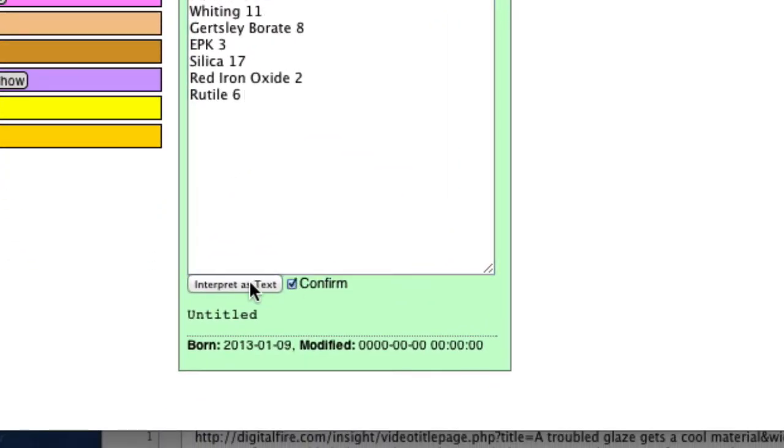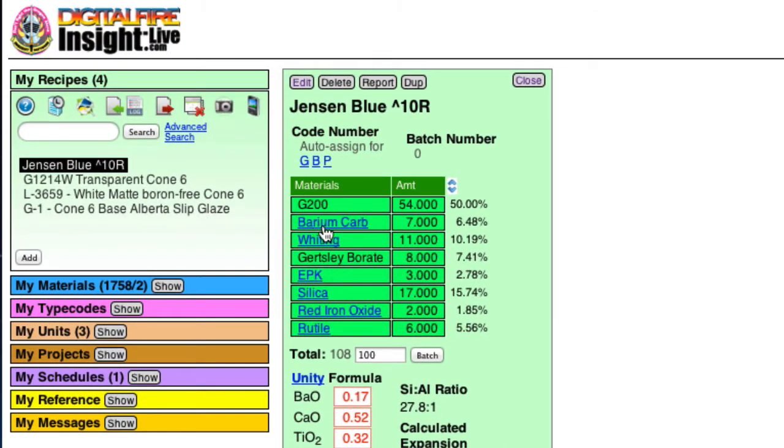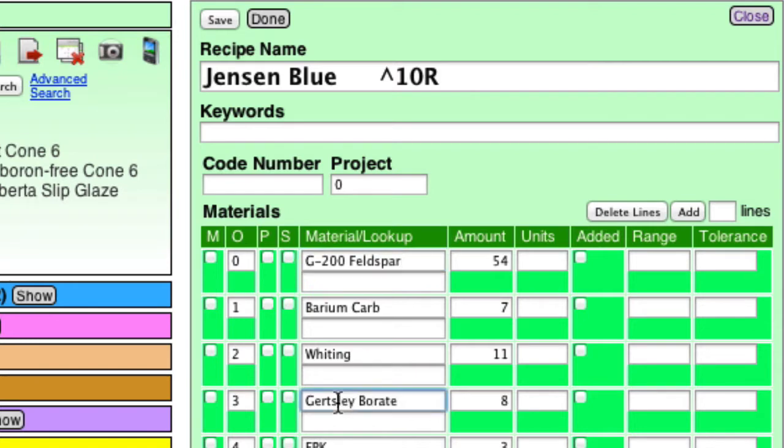Now you can see that a couple of the materials here are not being found in the materials database, so I'll edit this recipe. And this should be G-200 Feldspar, and the Gerstley Borate is misspelled here. I'll save. I'll click Done.